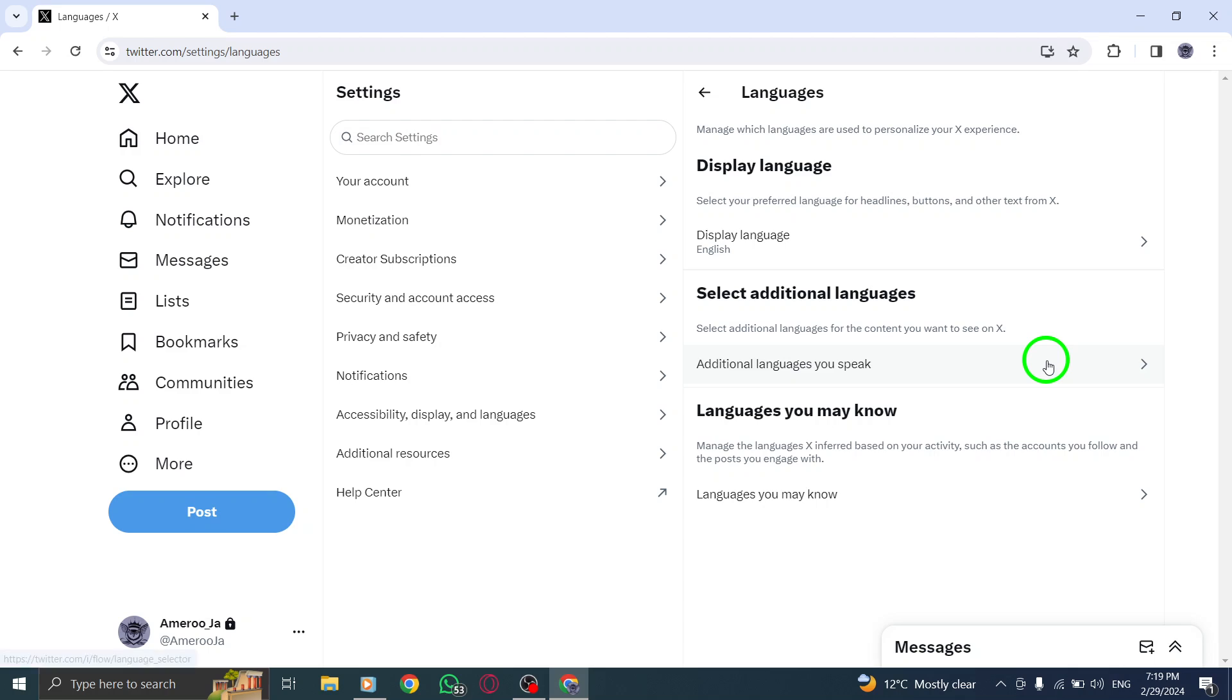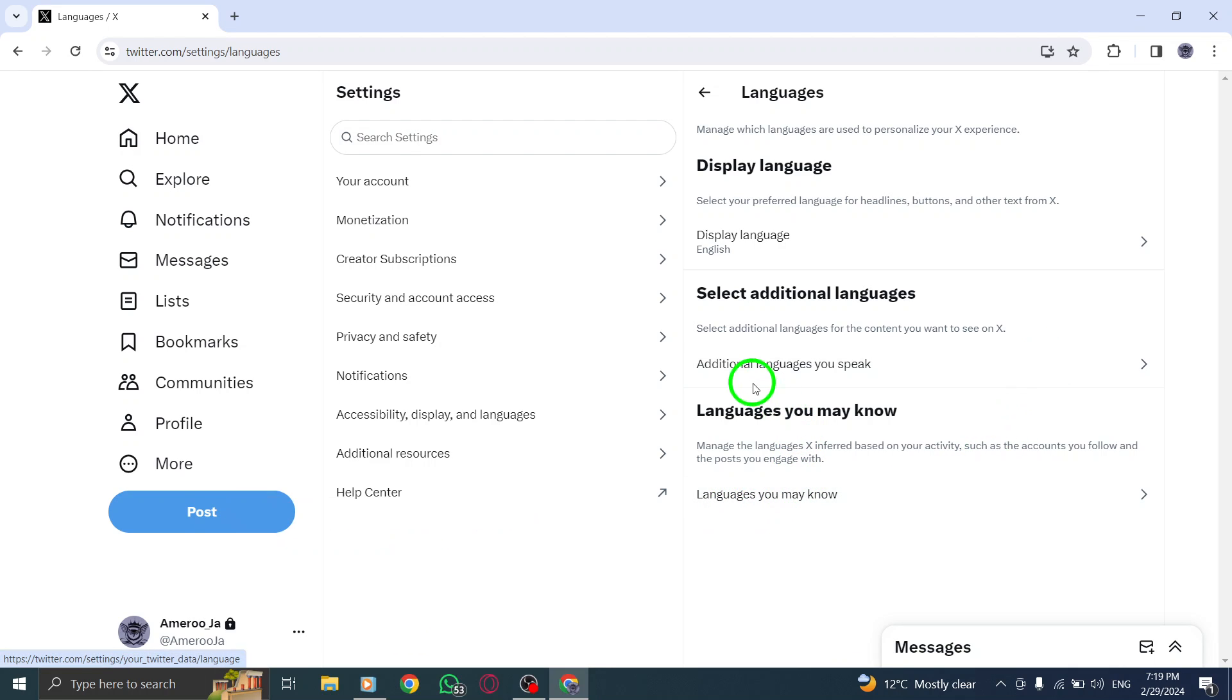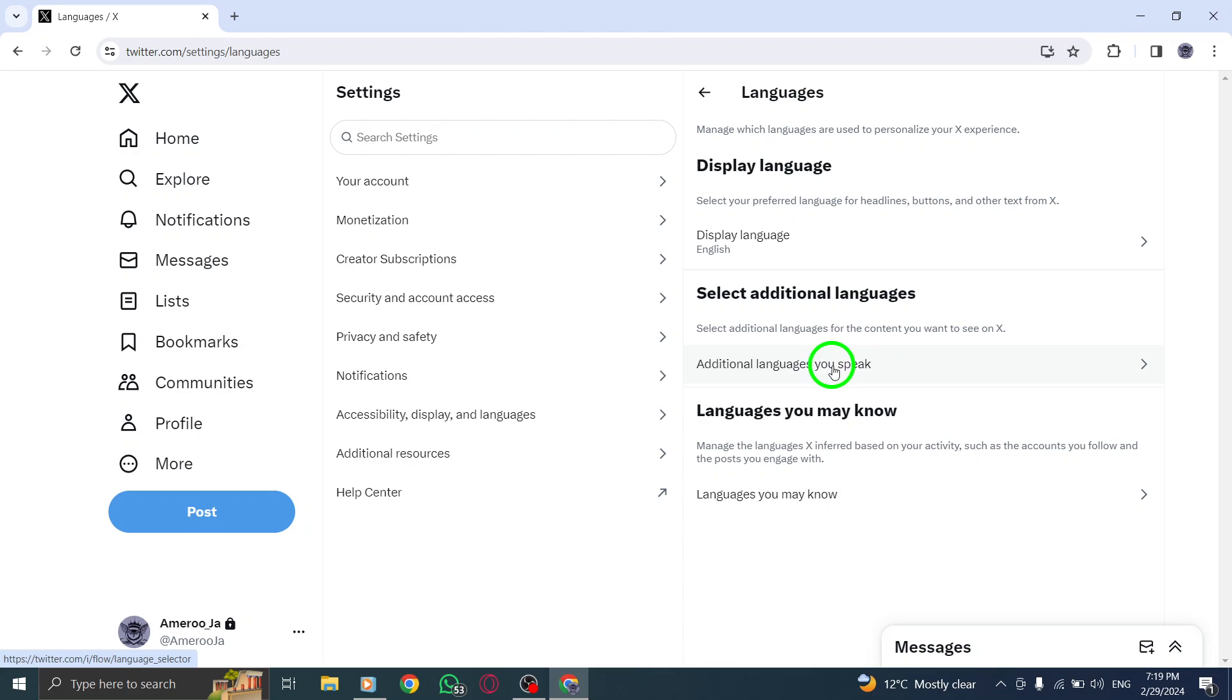Make your language selections by following the prompts on the screen. You may need to enter your password for security verification purposes.